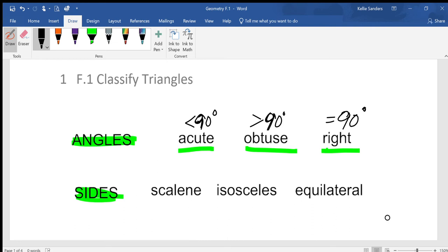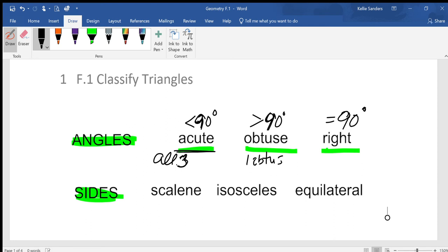One more thing: for a triangle to be an acute triangle, all three angles must be smaller than 90 degrees. For obtuse, you need one obtuse angle; for right, you need one right angle. It's not just two of them — all three must qualify for acute.